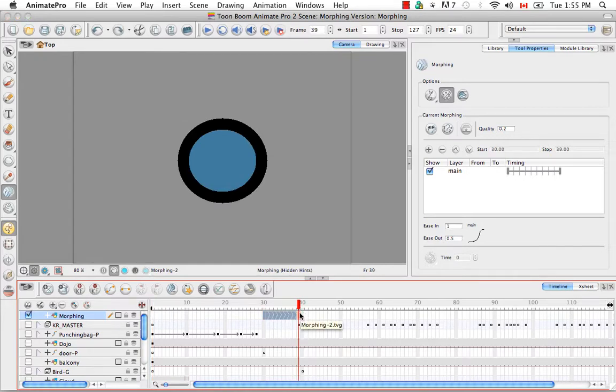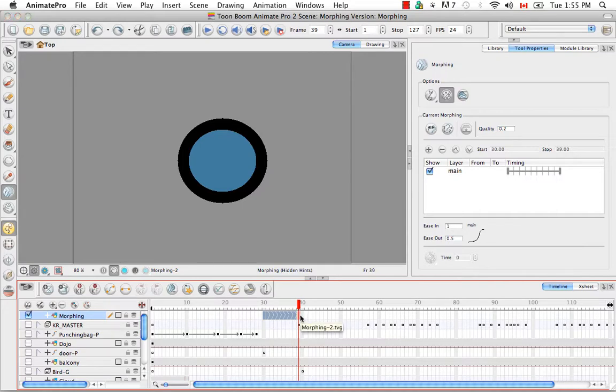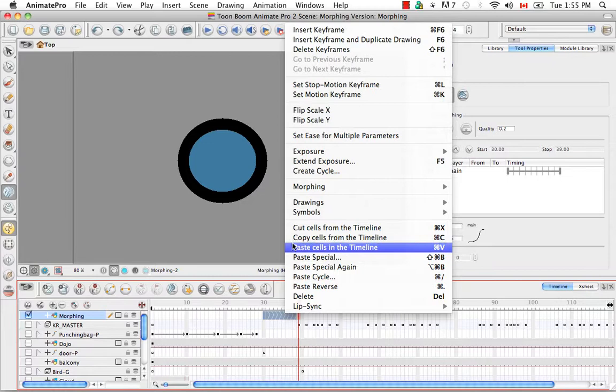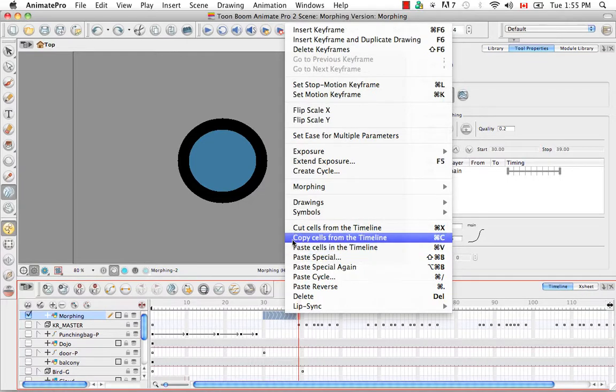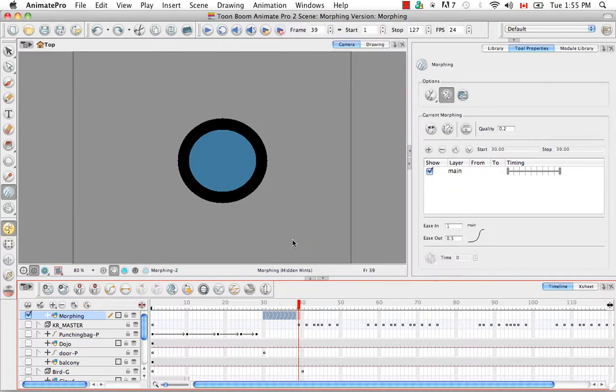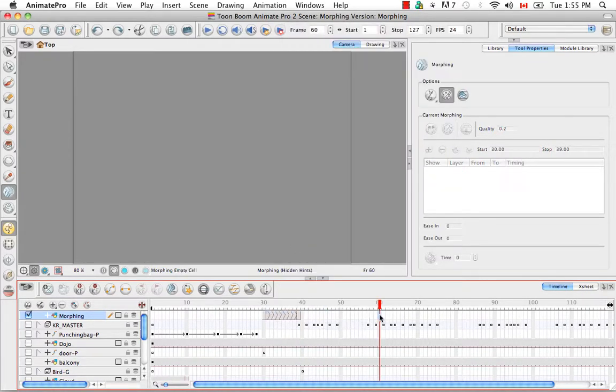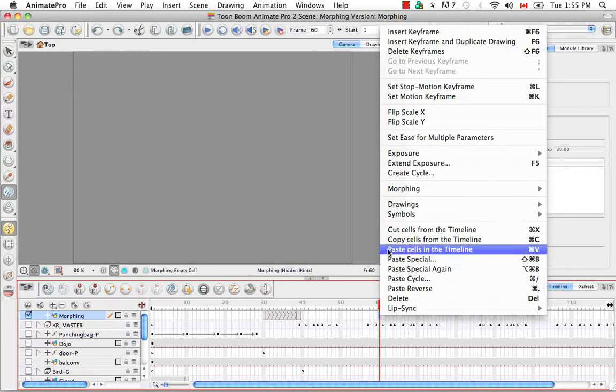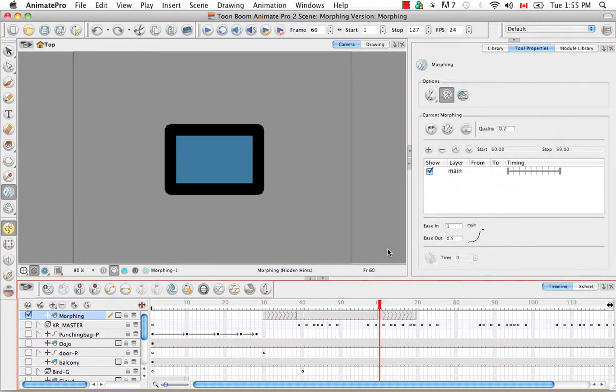And then if you'd like to copy and paste your morphing sequence you have to have the entire range selected like it is here. Right click on the range and select copy cells from the timeline. Then select the new place along the timeline where you'd like to paste the cells. Right click again and select paste cells in the timeline.